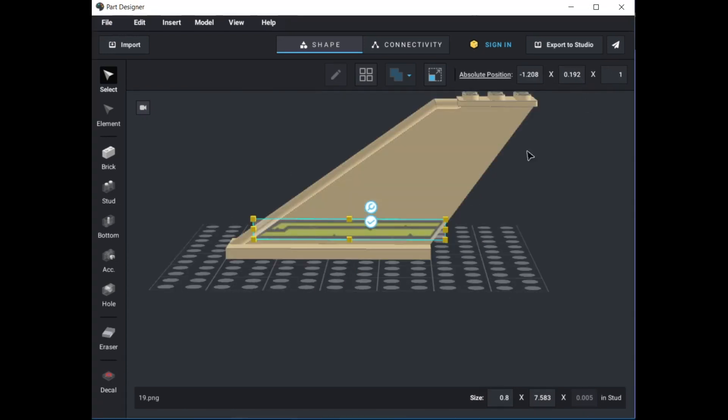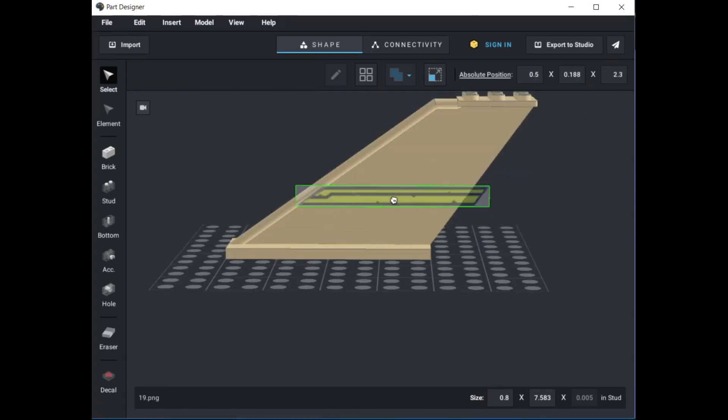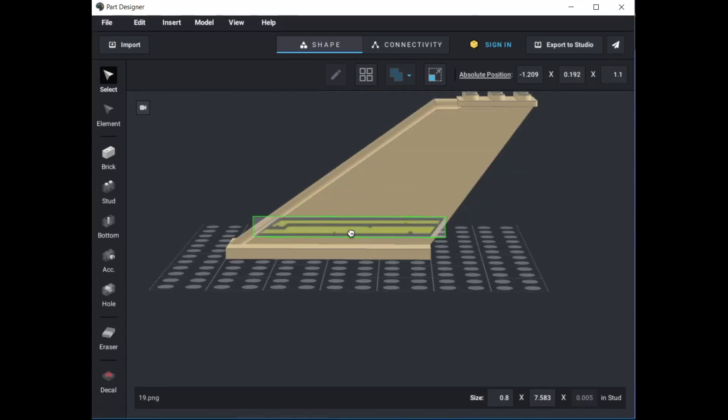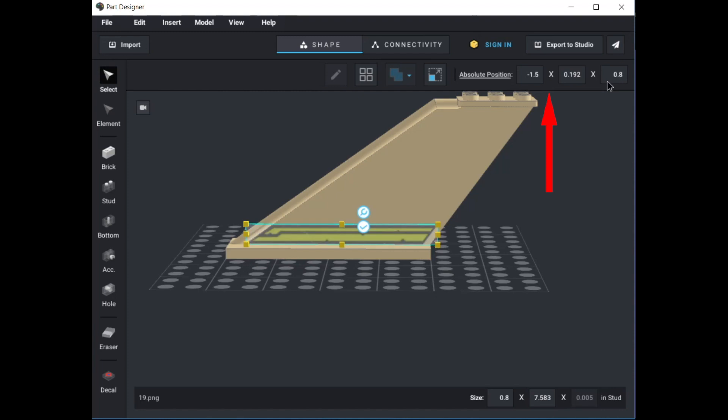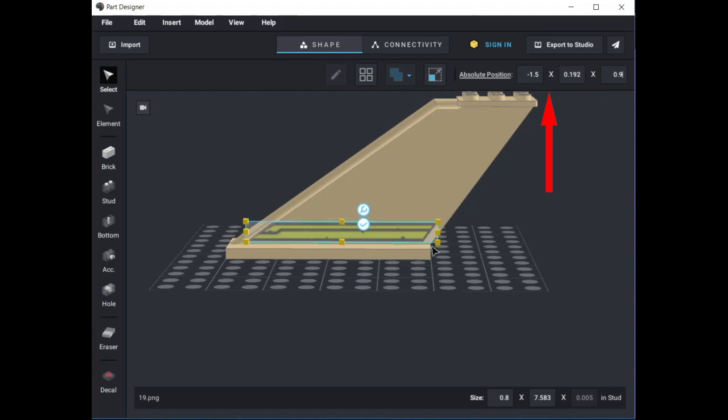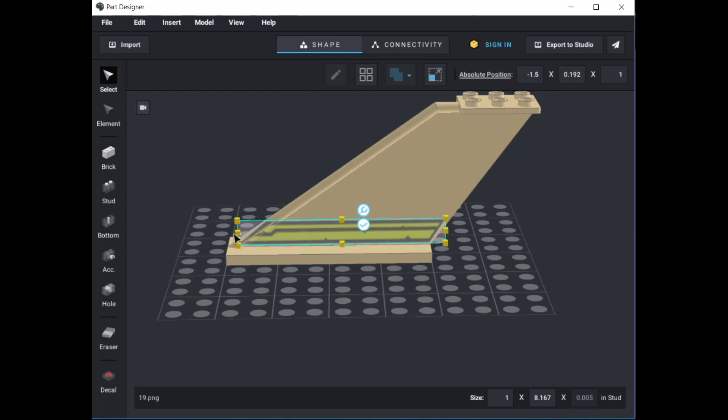If the decal doesn't snap into the position you want, you can adjust the absolute position values in the top right of the window to fine-tune its position, or the size values in the lower right of the window to adjust the size of the decal by trial and error.